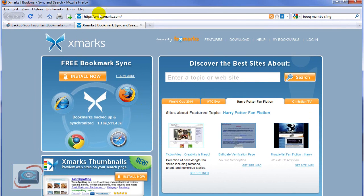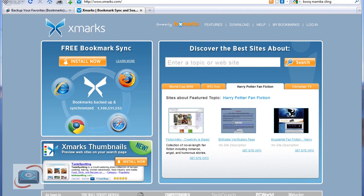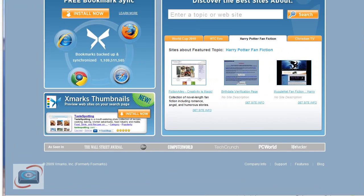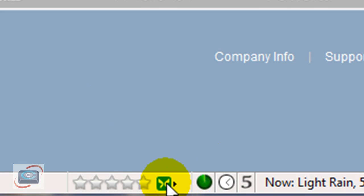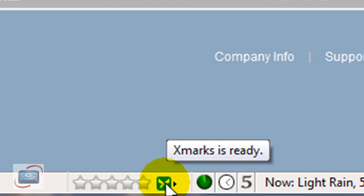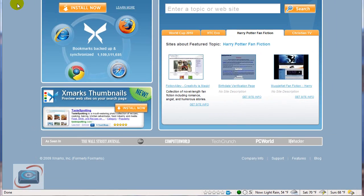So first you have to go to the Xmarks website. Before I go there, I'm going to show you here in Firefox what it looks like after you install Xmarks. After you install it, you get this little tiny icon down here that says Xmarks is logged in and ready to go.